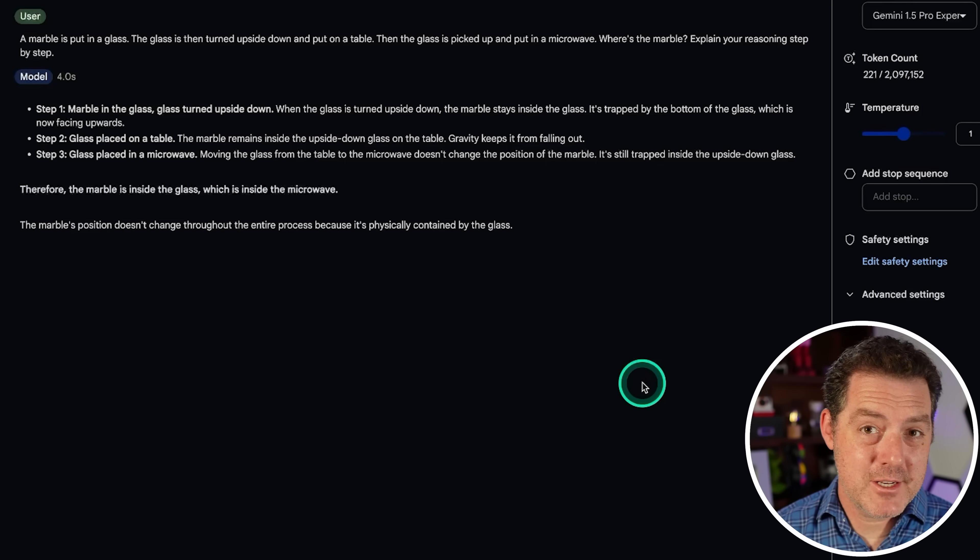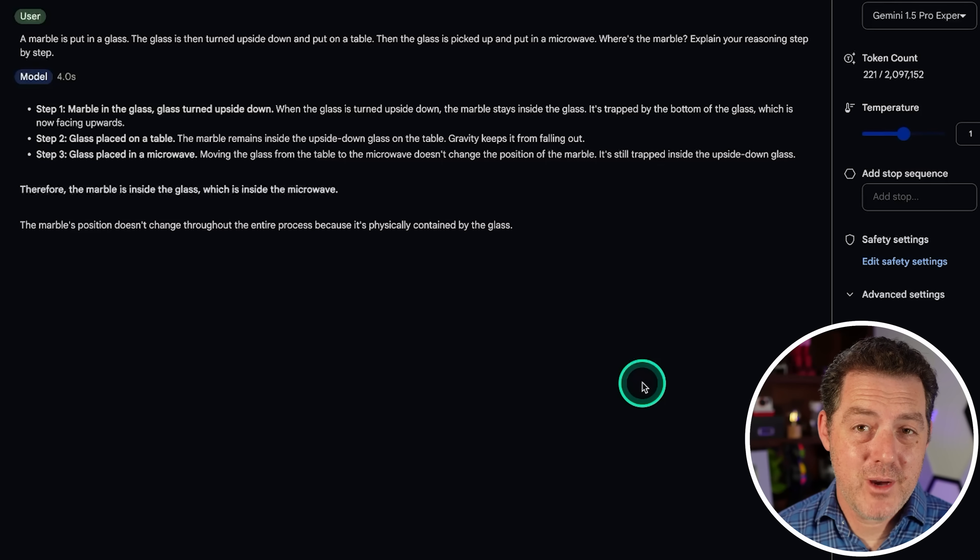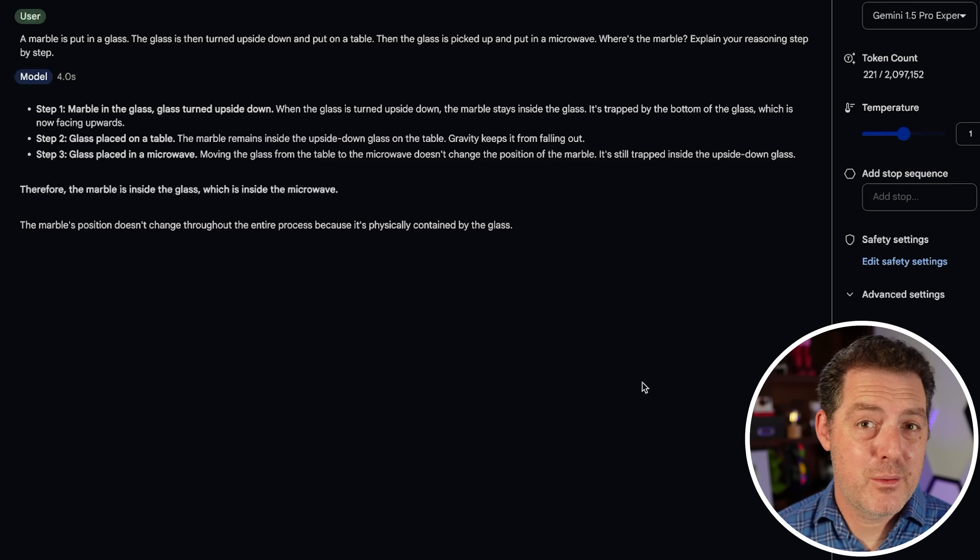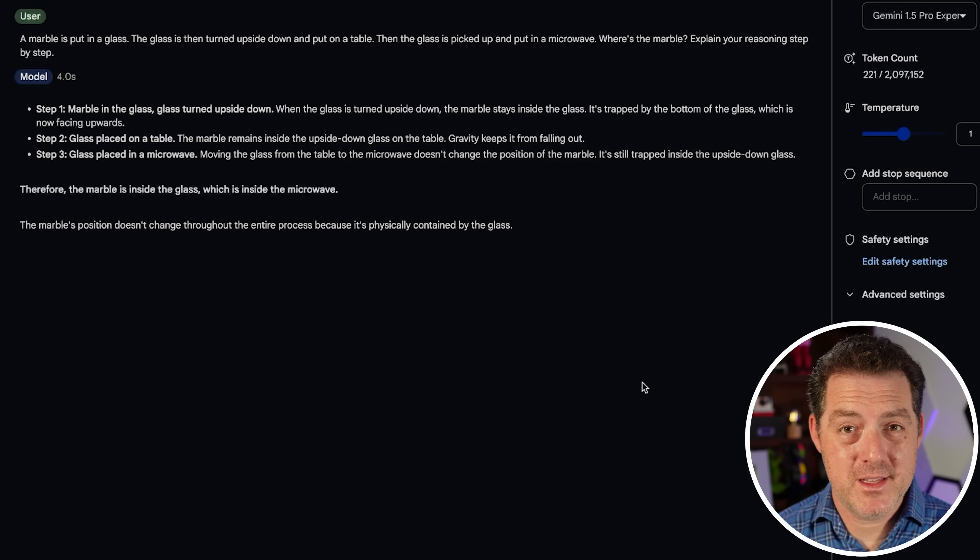Now, as a reminder, Mistral Large 2 and Llama 3.1 405b both got this right.